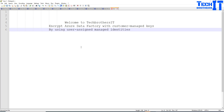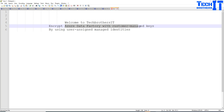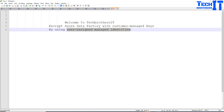Welcome to TechBrasters. In this video, we are going to learn how to encrypt Azure Data Factory with Customer Managed Keys. In the last video in the playlist, I used the Managed Identity — that's where we added our Azure Data Factory to the Key Vault and provided the permission. Here, we are going to use the User Assigned Managed Identity.